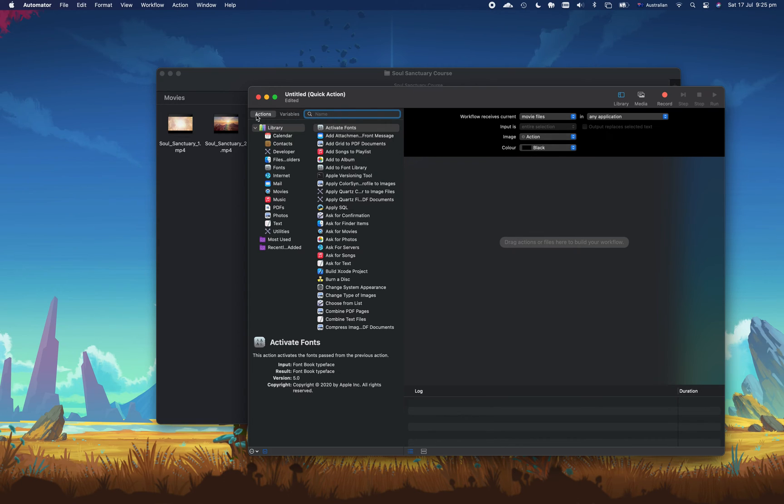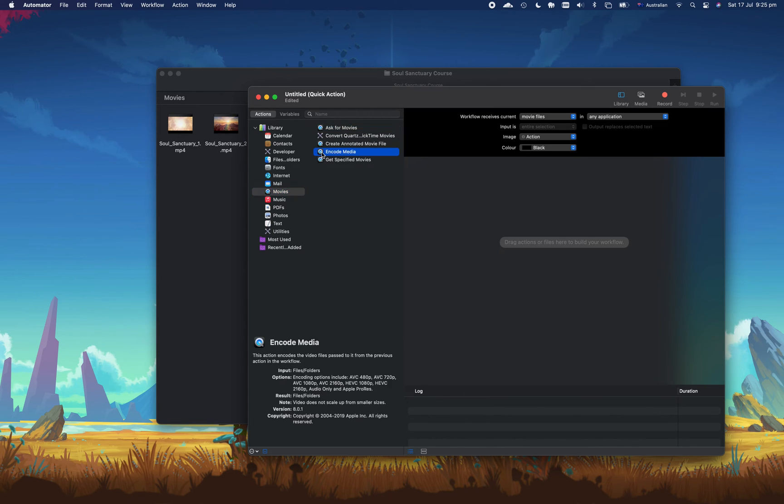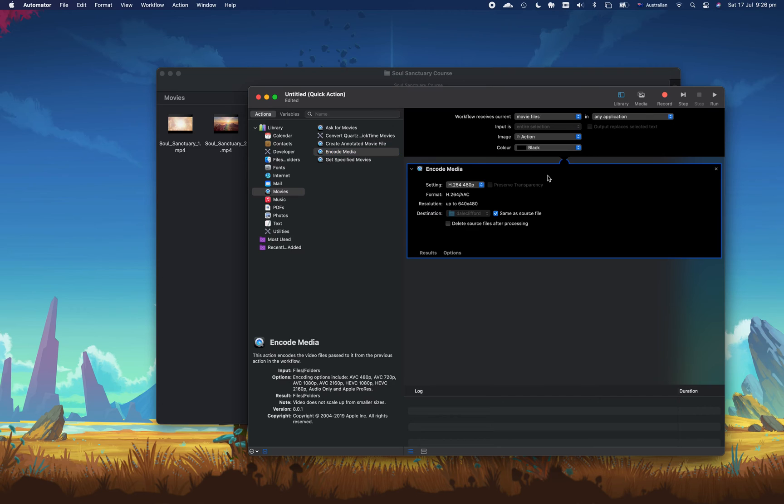And now what we're going to do is in the search box here where we've got different actions, we're going to go down to movies and then click on the item here that says encode media. So you'll drag this across to the right, and from here you can choose the different settings that you want.